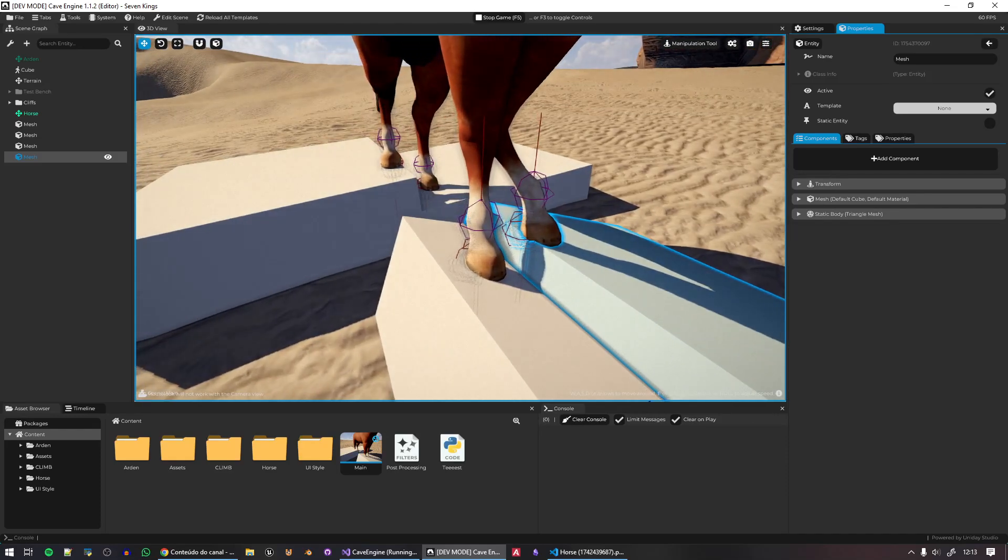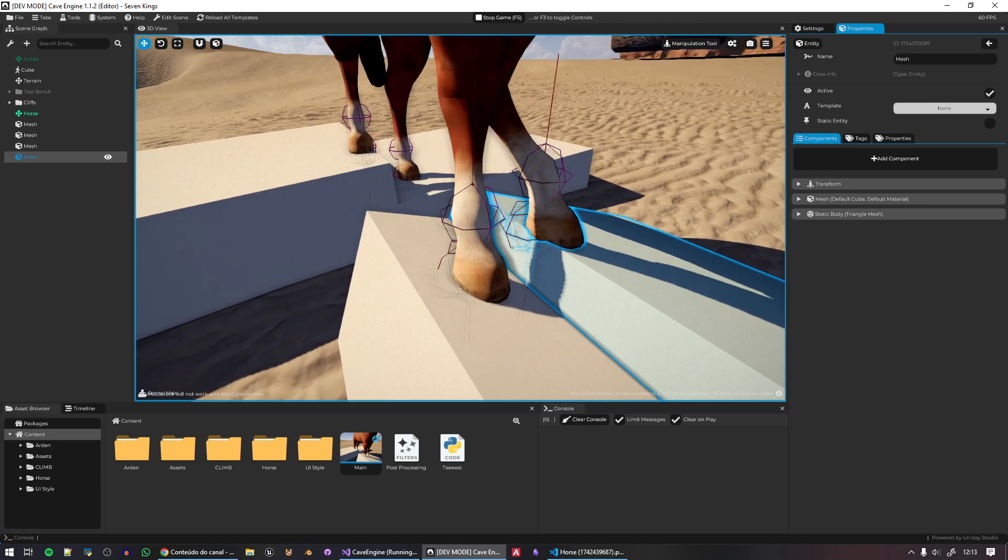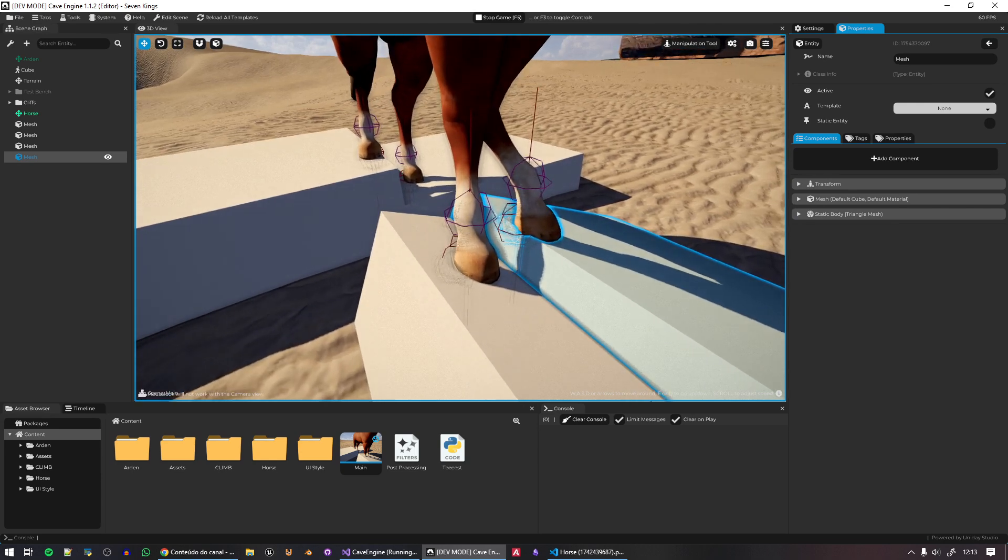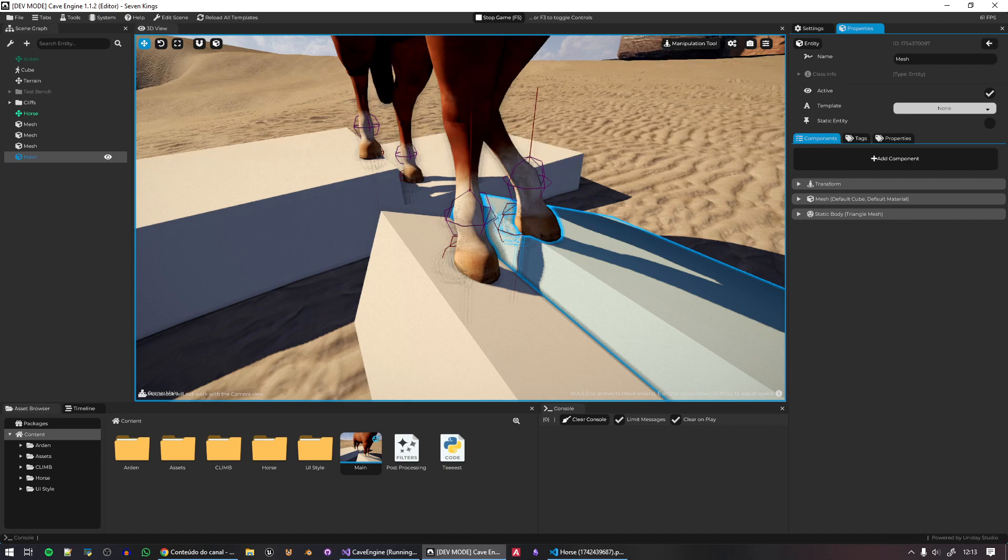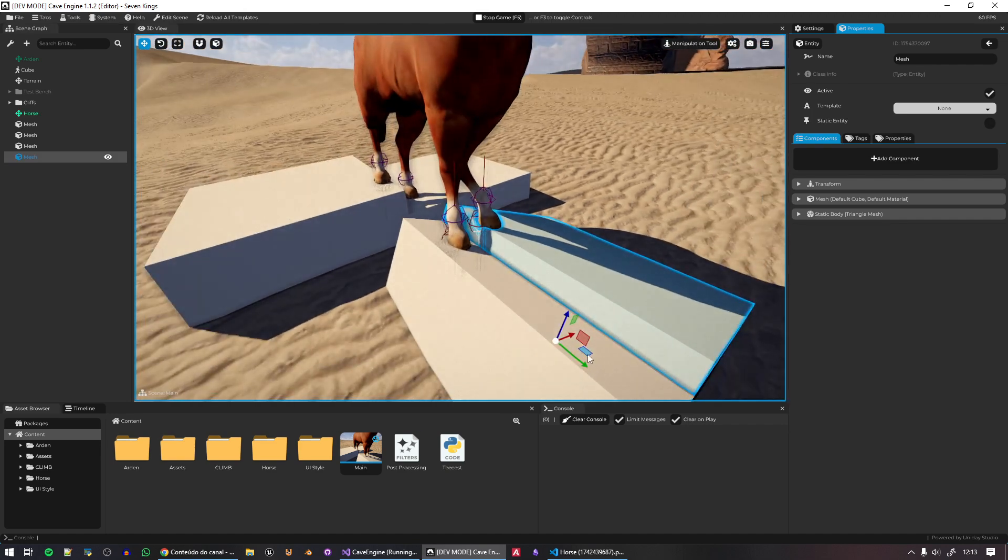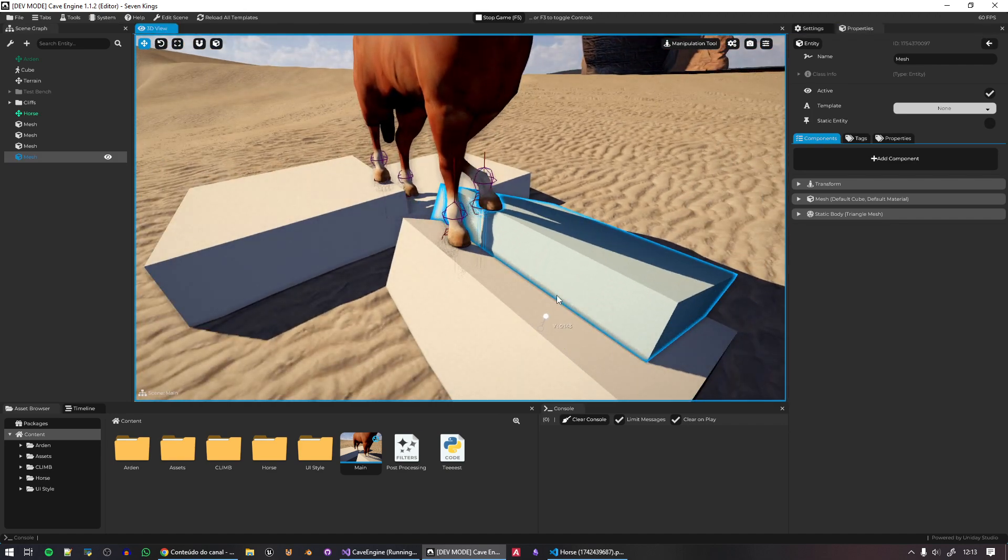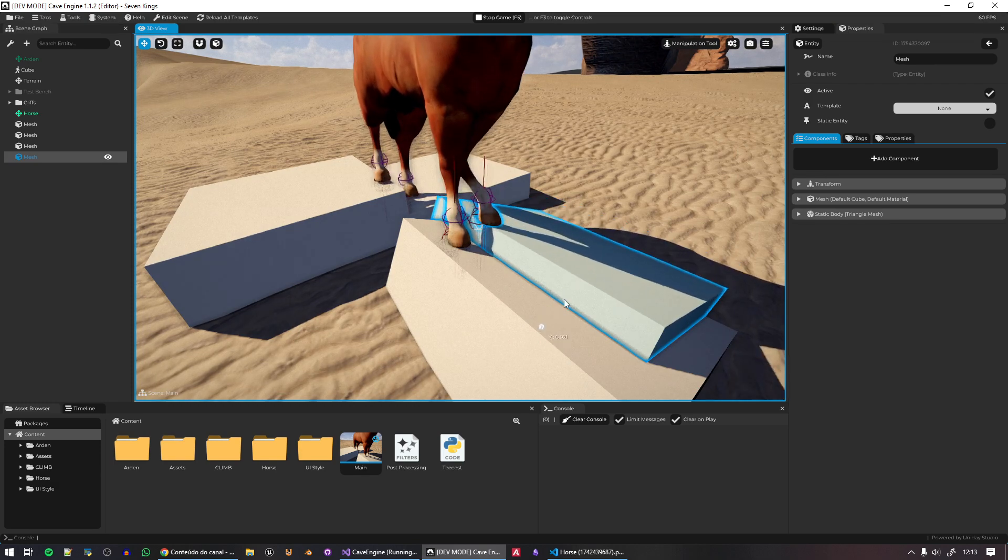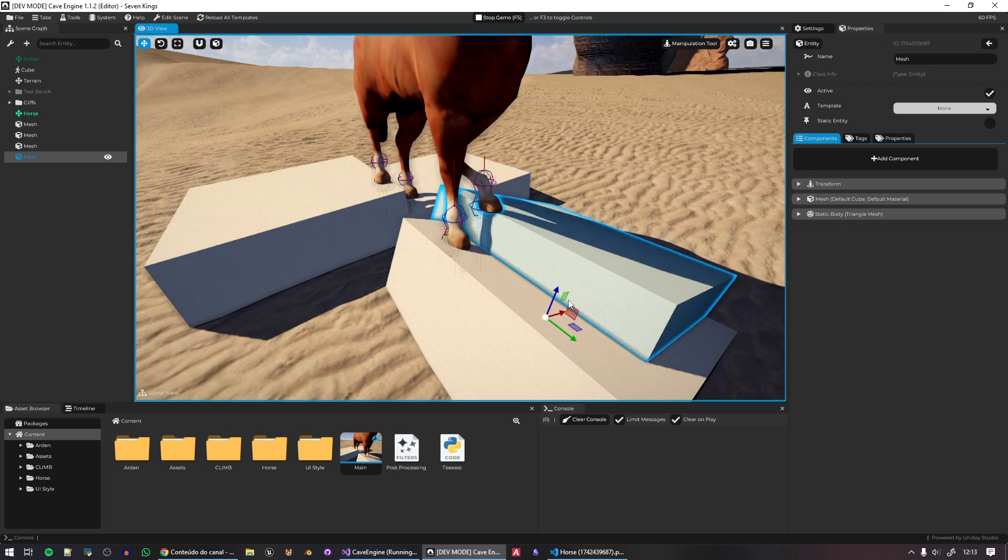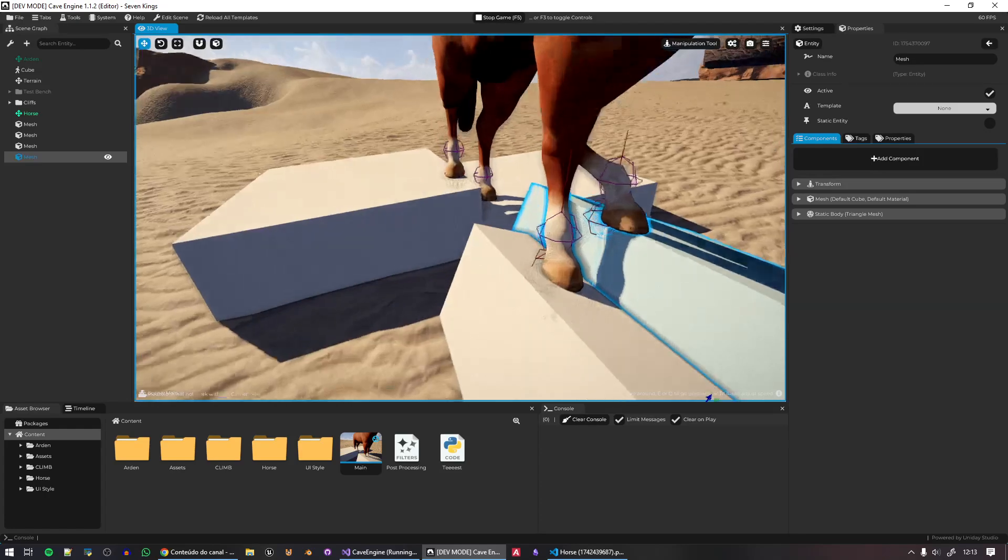So yeah, this is like a quick feature. Again, if you come from Unity, it's not new to you. But if you come from Blender, like Blender Game Engine, again, this is huge, right? I don't need to have any extra code. I can directly edit my stuff here. And yeah, this is good.